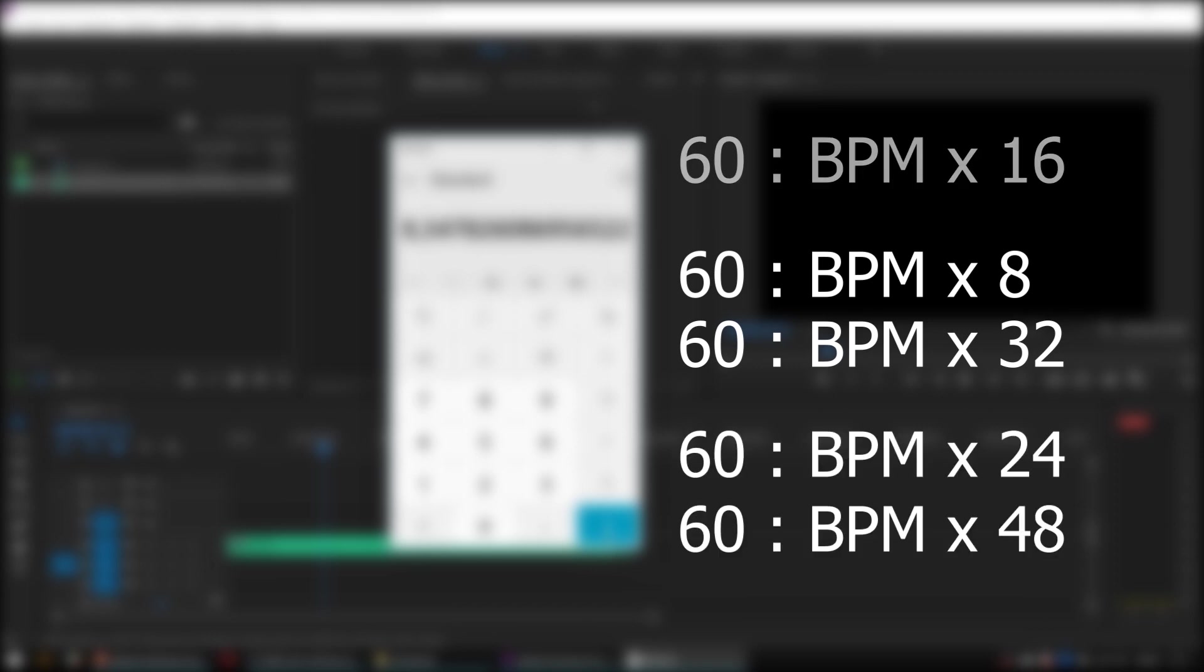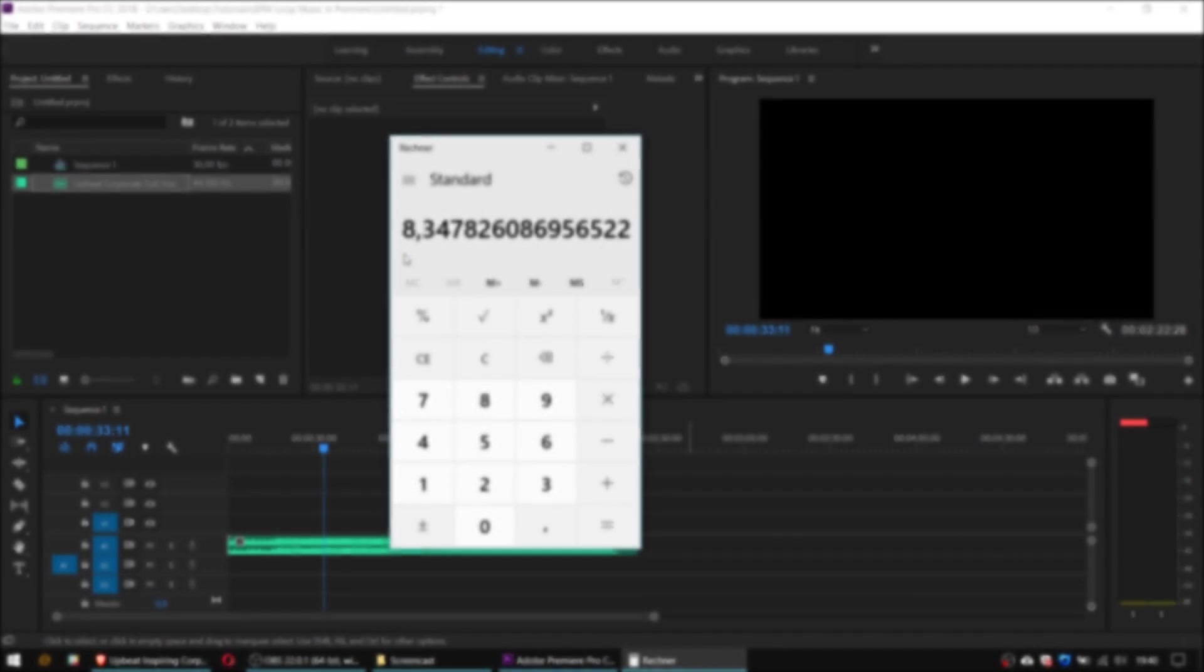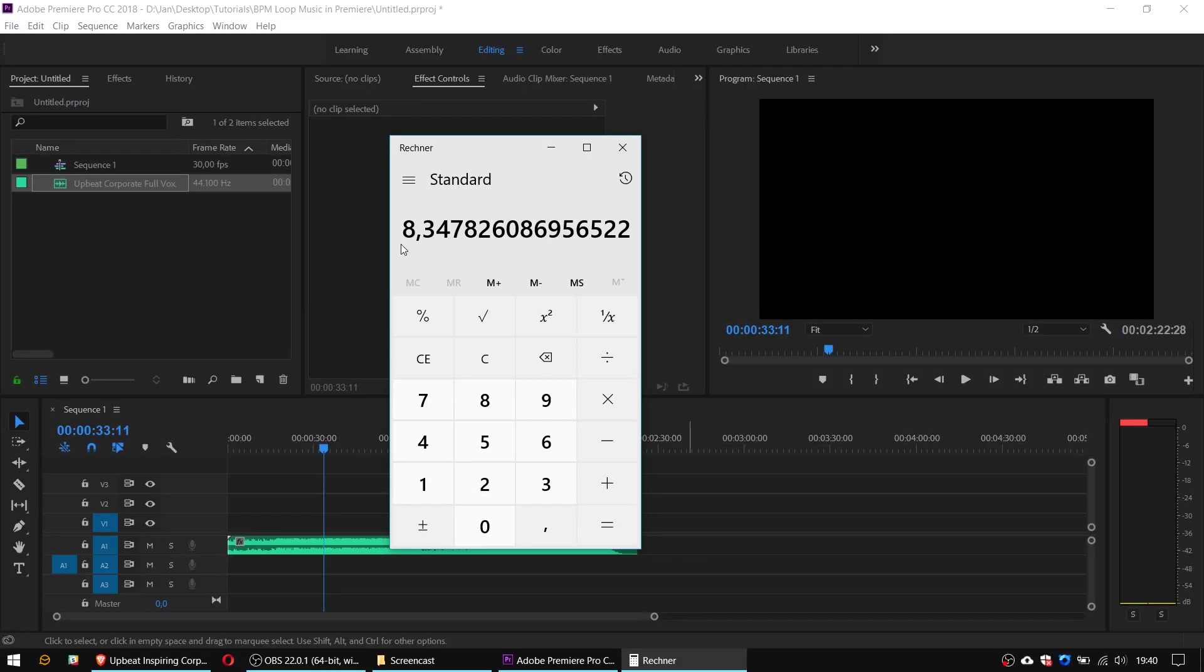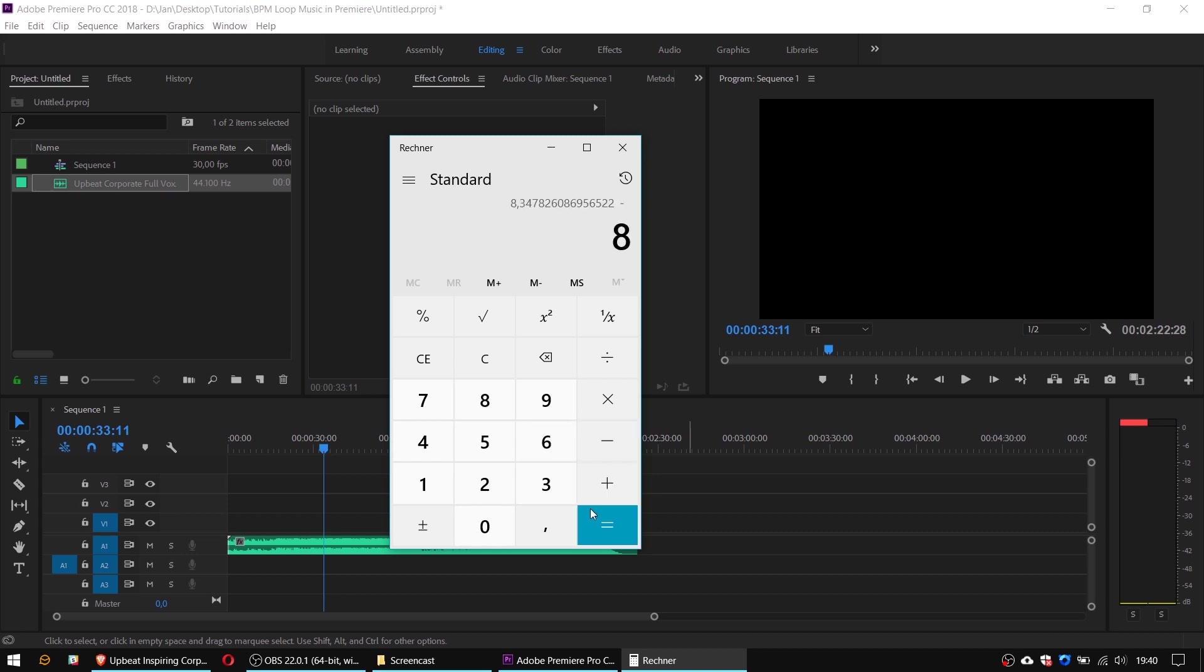Now for me the result is 8 seconds and some milliseconds after the period. We should keep those 8 seconds in mind and work with just the digits after the period. So I will subtract 8 and now only the milliseconds are left.